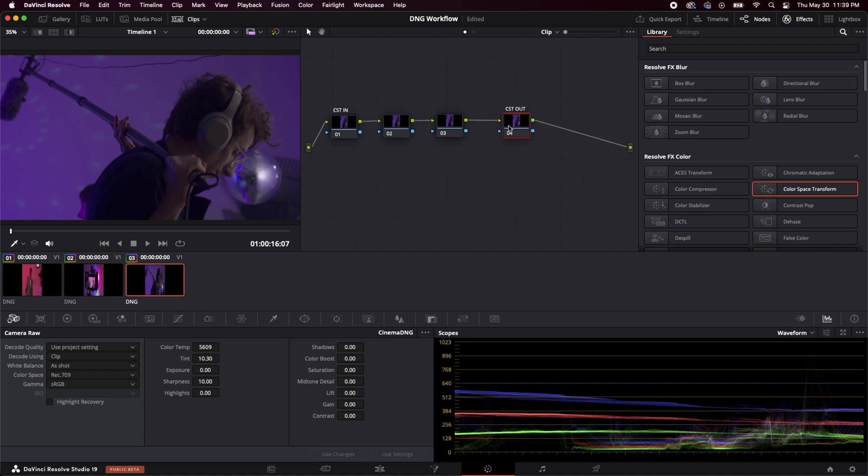Now you might be asking Corey, what is CST? Well, CST stands for color space transform. So that's that whole idea that I'm talking about moving from a smaller color space, which is rec 709 into a bigger color space, which is DaVinci wide gamut, which allows us to do a lot more with all the color information that we've captured.